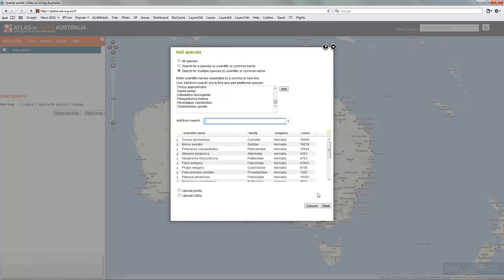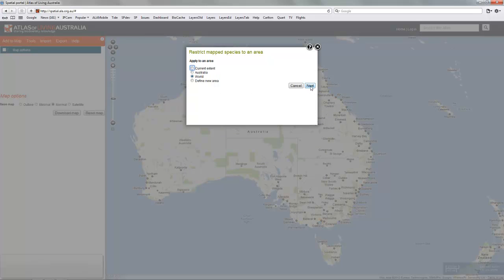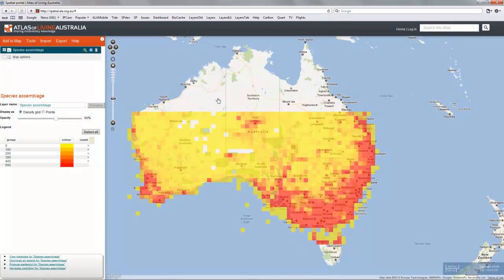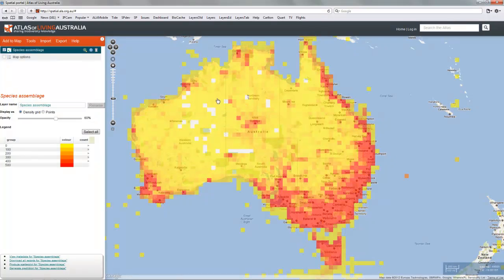We simply add that in, click Next, choose Extent, and it'll map out that assemblage. In this case there are a lot of occurrences.